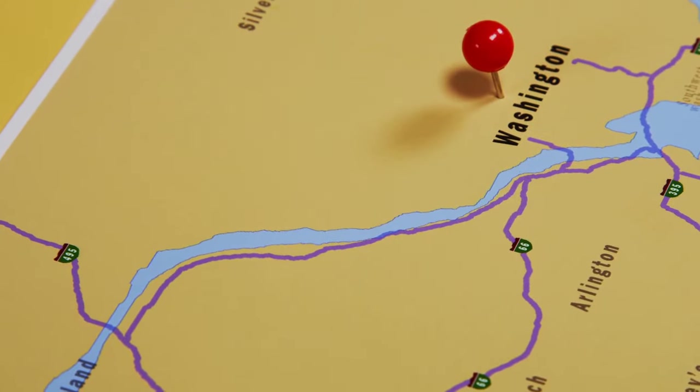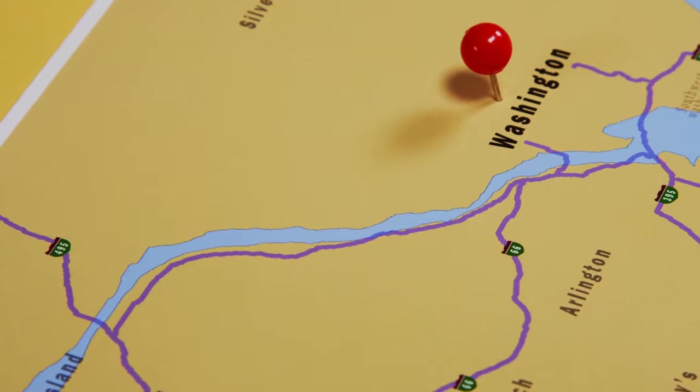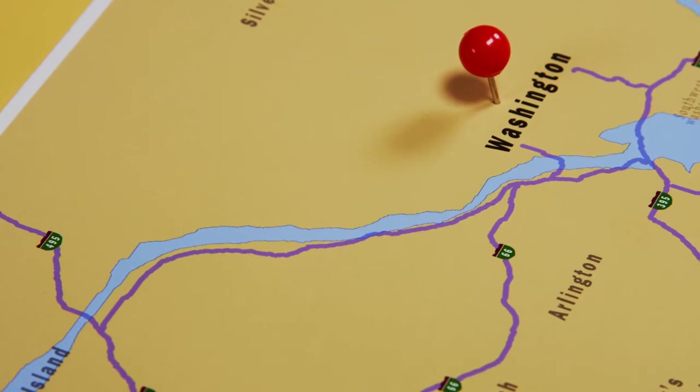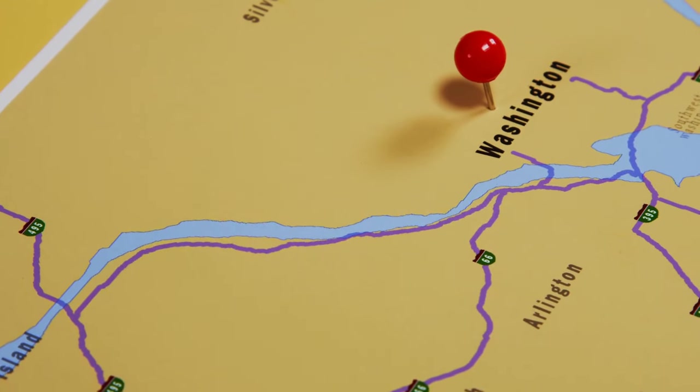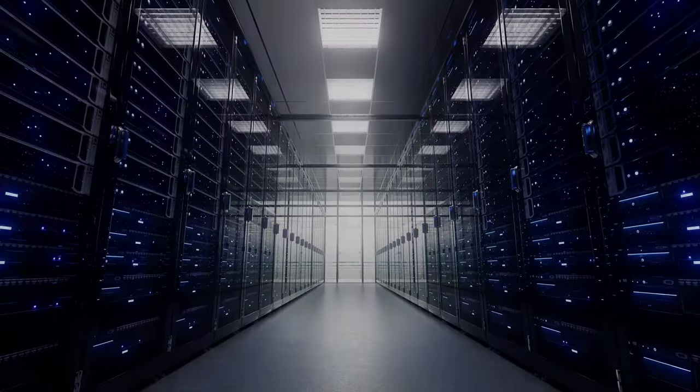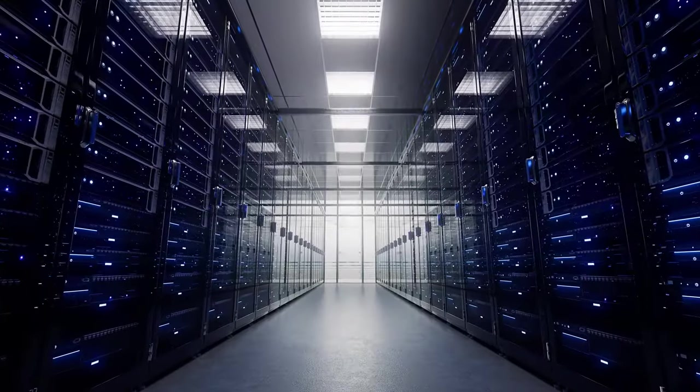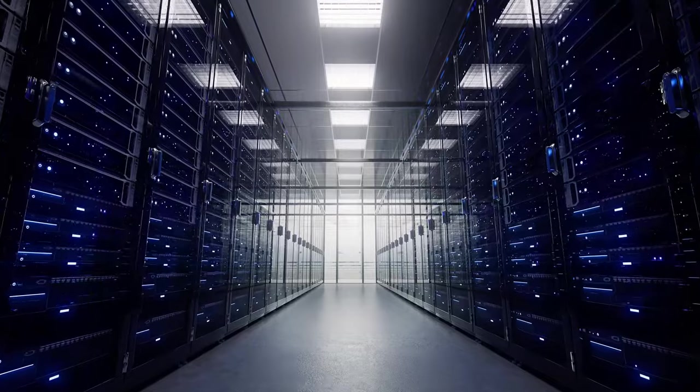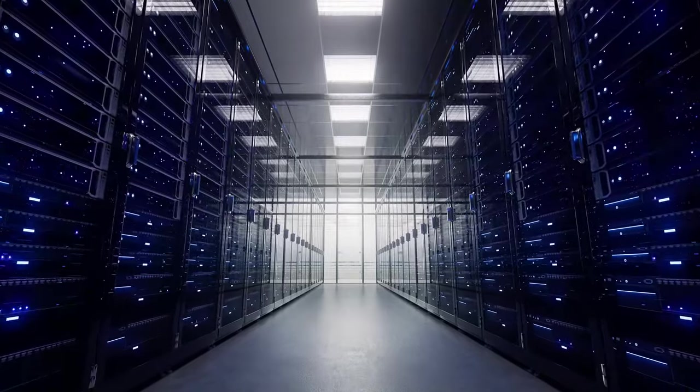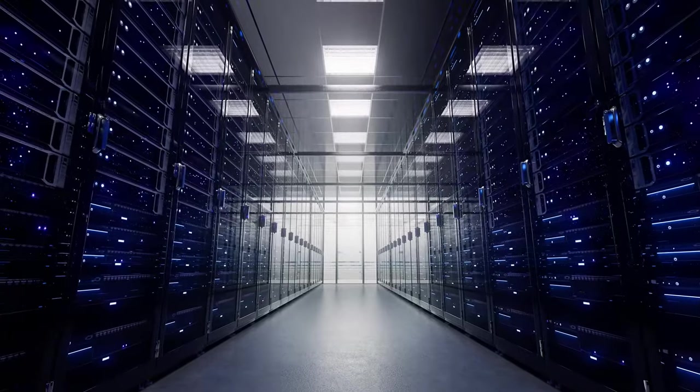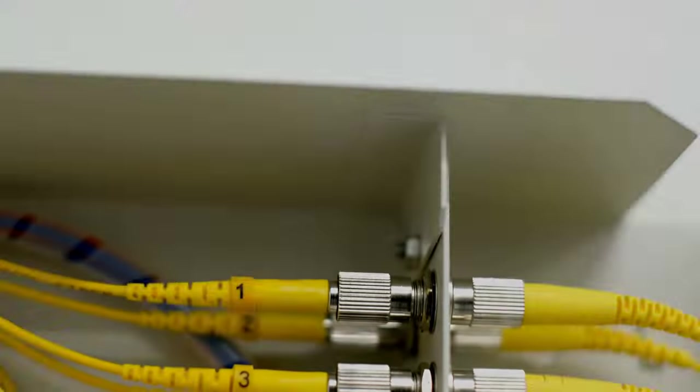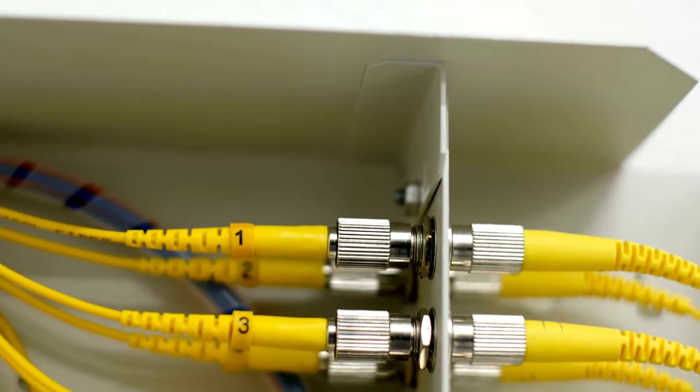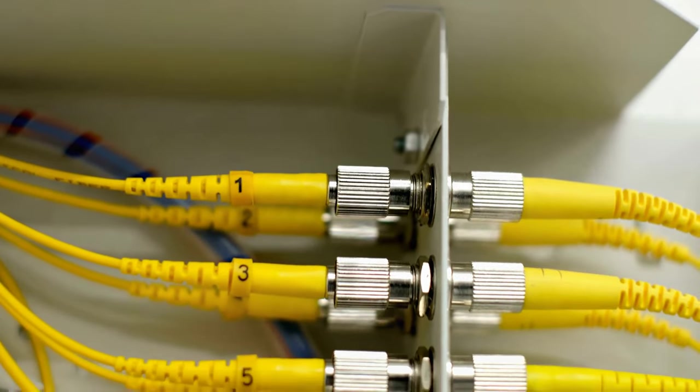Several factors have contributed to Northern Virginia's rise as the data center capital. First, its proximity to Washington, D.C. makes it a strategic location for government agencies and contractors. Second, the region benefits from relatively low energy costs and a business-friendly environment. And let's not forget the fiber-optic cables.